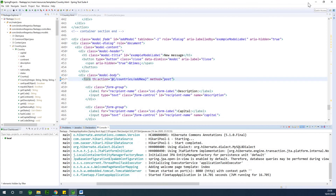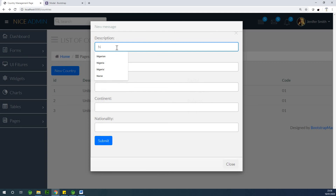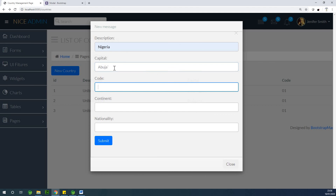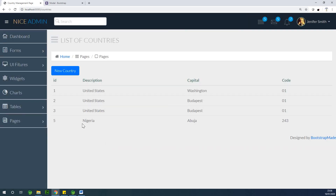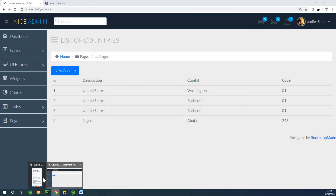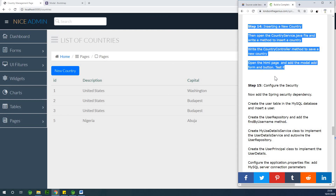The server started again on port 8080. Let's go test it out. I'll refresh the page, click 'Add New', fill in: description Nigeria, capital Abuja, code 234, continent Africa, nationality Nigerian. We are expecting to add and then refresh the page. You can see we added Nigeria and everything is fine. So we've successfully inserted a new country. We are going to continue on the next part - please remember to subscribe, like this video and share it.